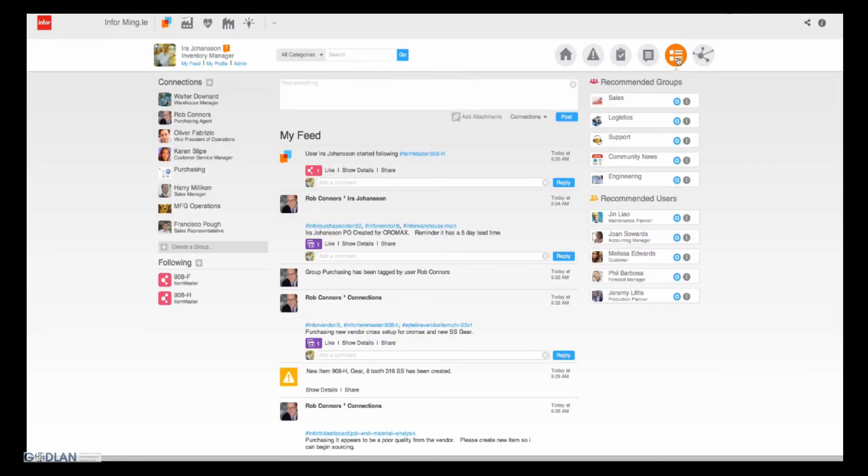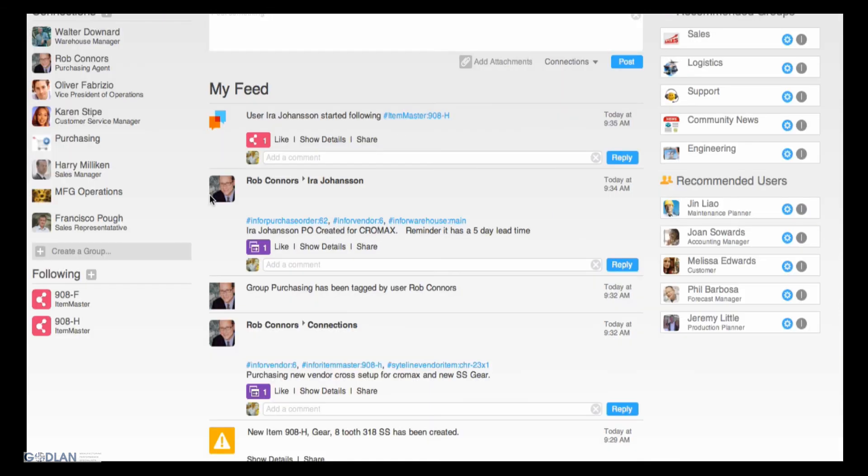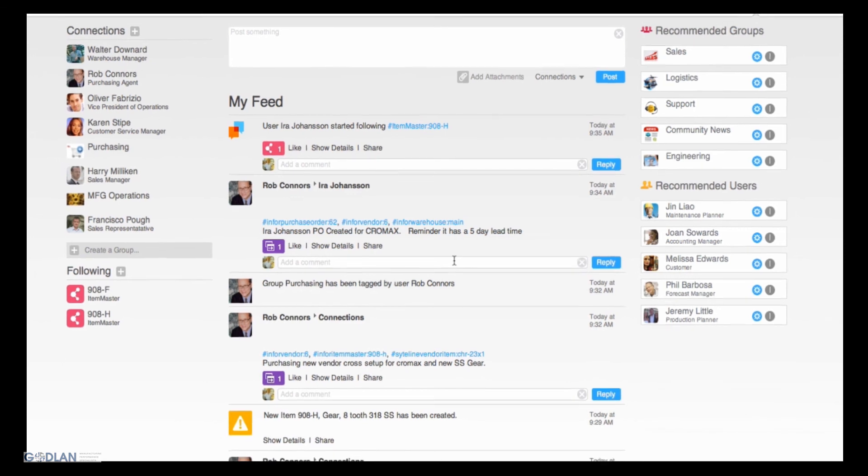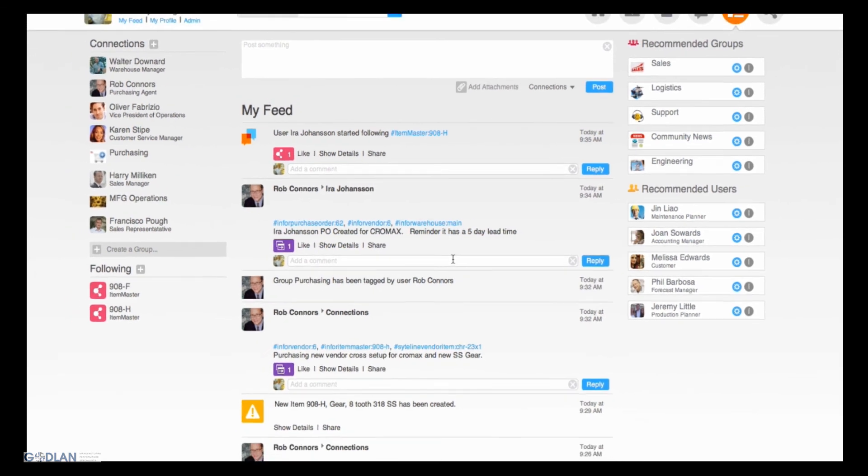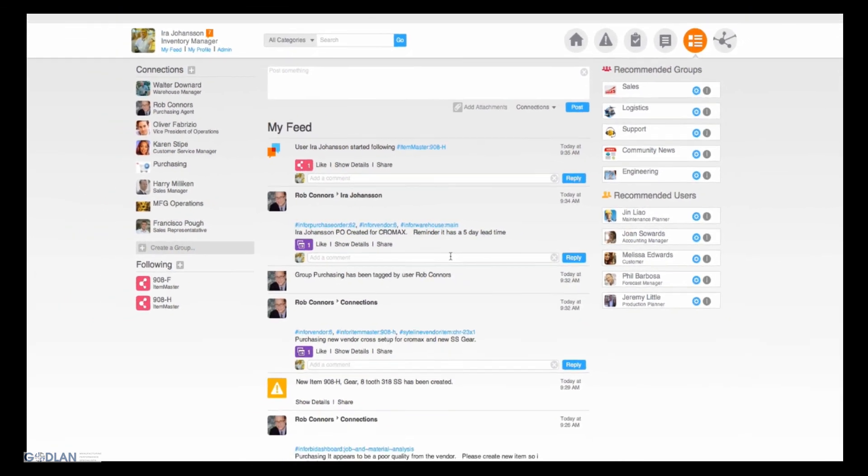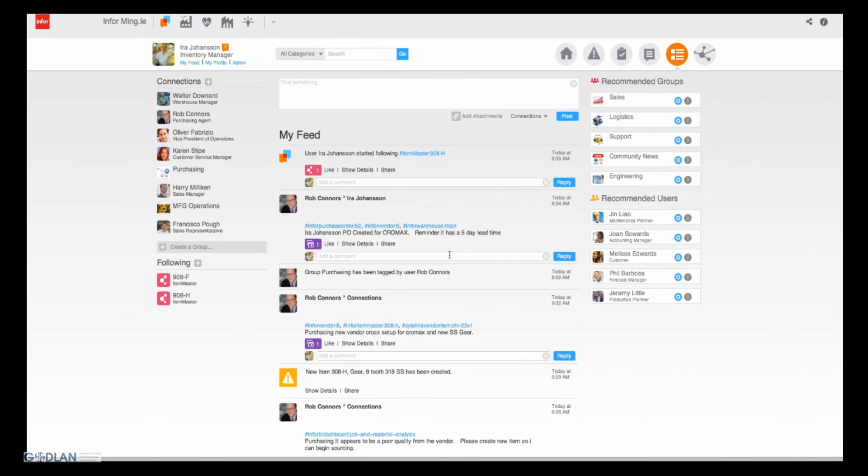Imagine your company powered by software that's as easy and enjoyable to use as your personal mobile device. That's what you get with Infor 10x, the latest release of Infor's proven business applications that incorporates InforMingle, a business collaboration tool that transforms your enterprise solution and makes it part of your everyday conversation.